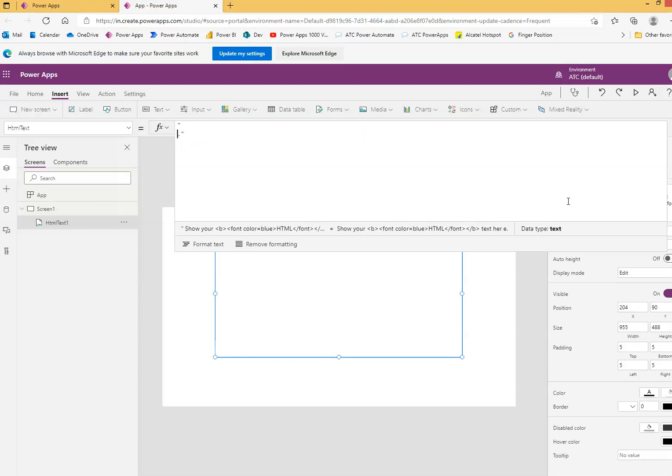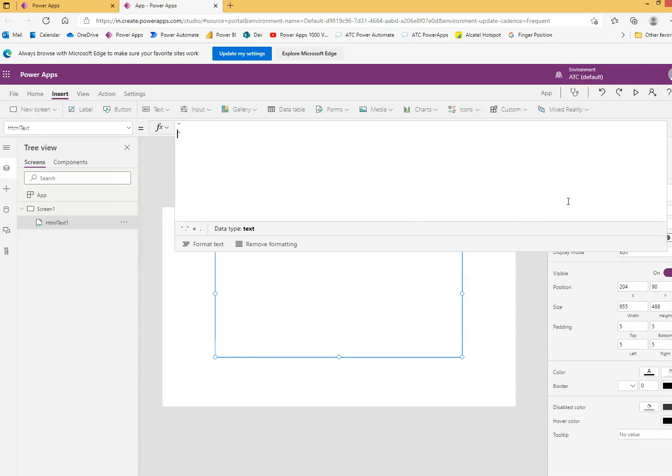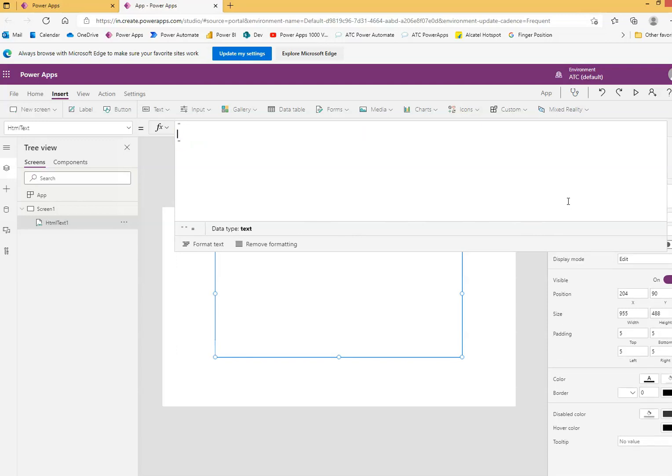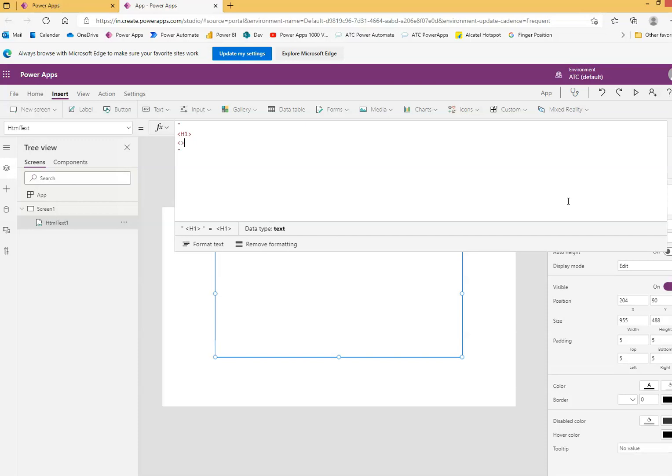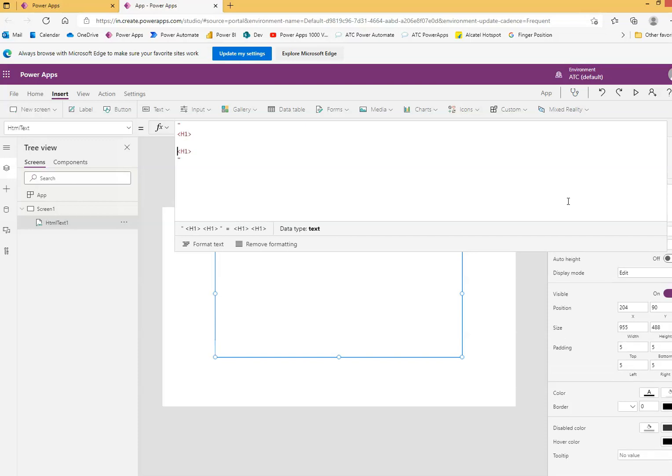This is HTML code. H1 means bigger height font. Test, test.